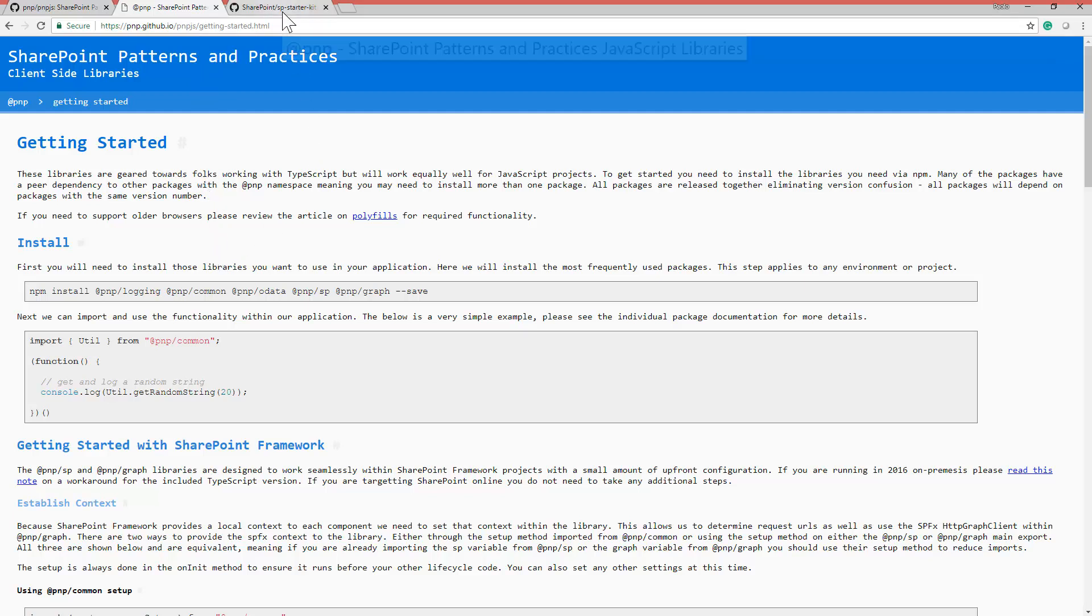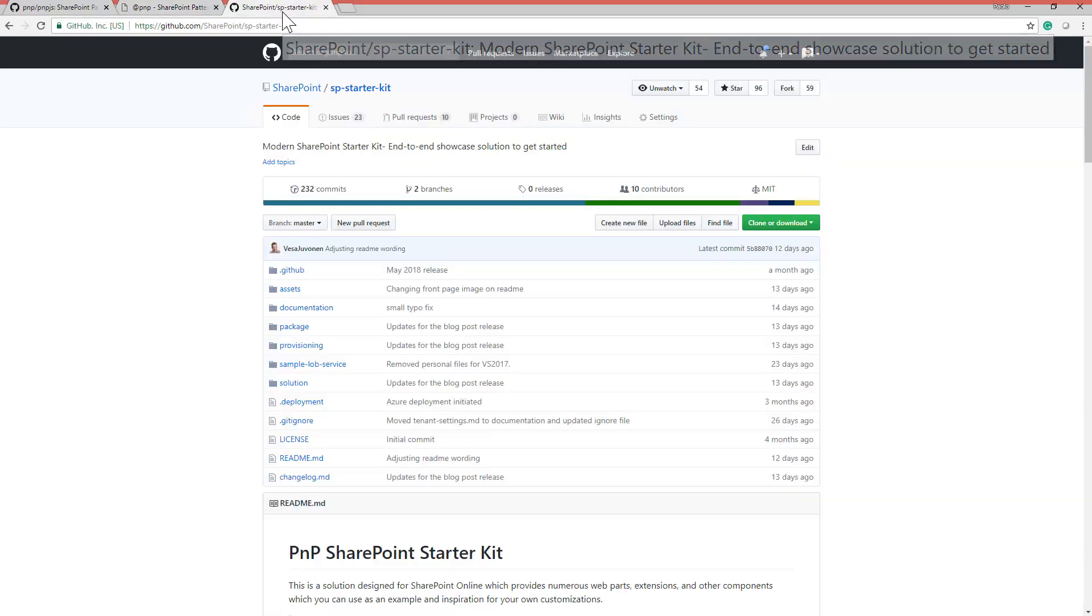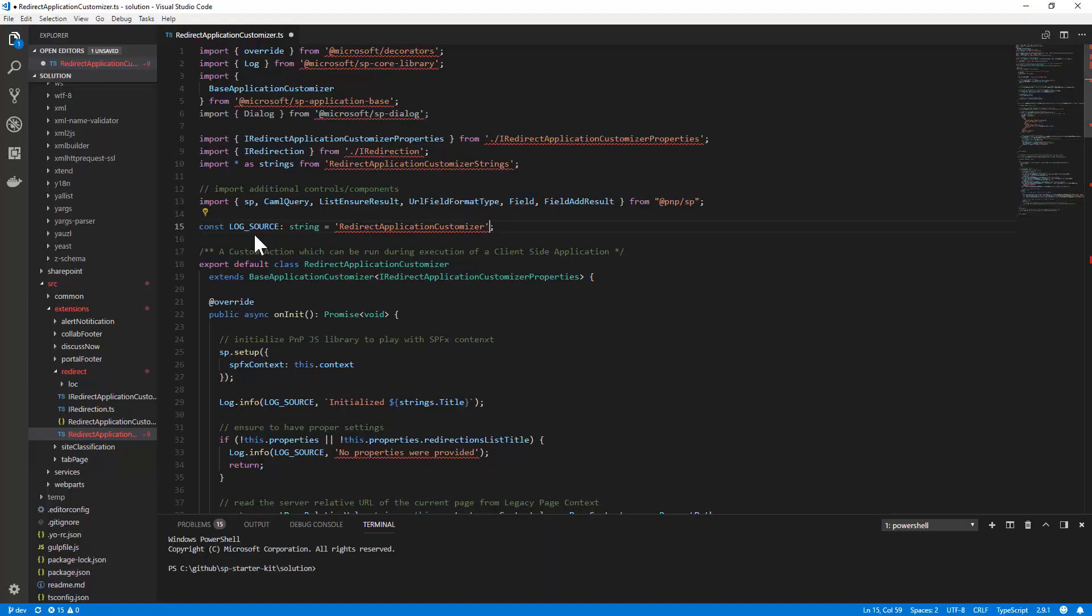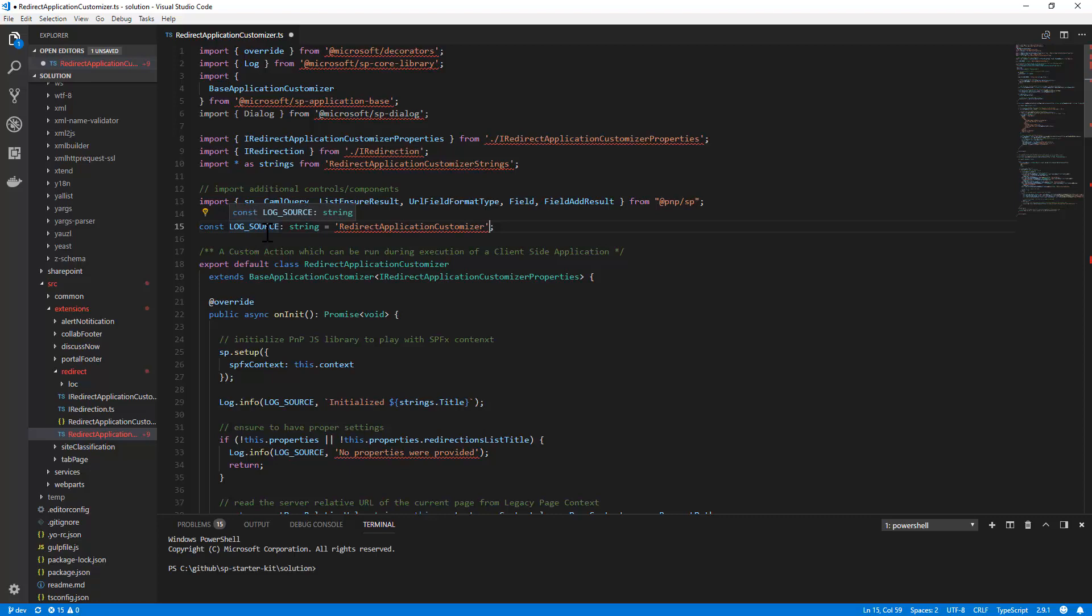The focus of today in this demo will be an extension which is provided through the SP Starter Kit sample project that we released as PnP during the SharePoint conference North America. Especially, I will focus on an extension which allows you to redirect a page to another URL. In fact, this extension uses a custom list to store the list of redirections and we want to ensure that the list exists in the target site.